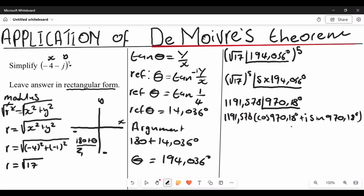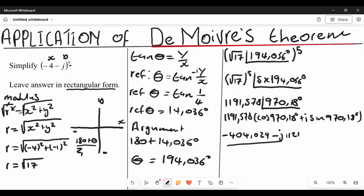We now multiply the modulus outside by everything inside. Multiplying 1191.578 by cosine of 970.18 degrees gives us negative 404.024 — this is the real part of the rectangular form. Then multiplying the same modulus by sine of 970.18 degrees gives us negative imaginary 1121. So this is our final answer, with a real number and an imaginary number.